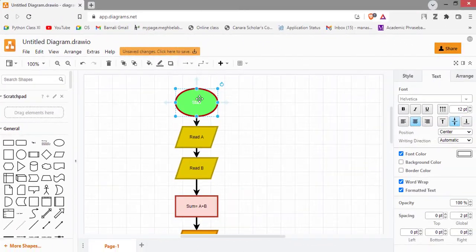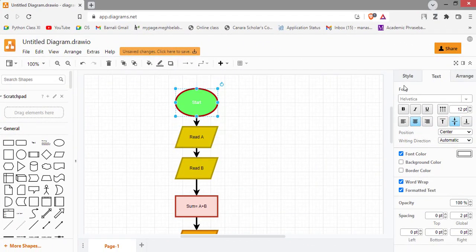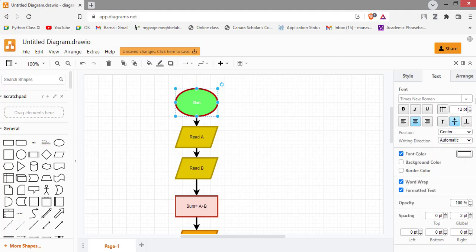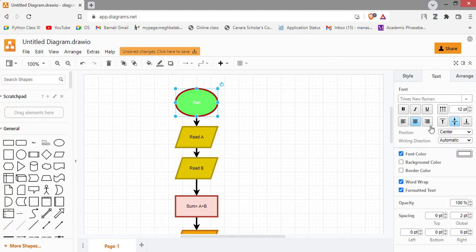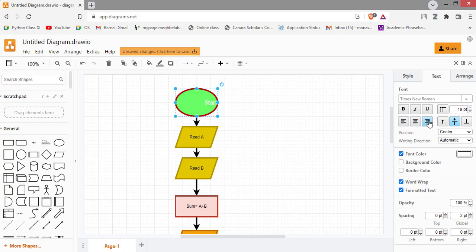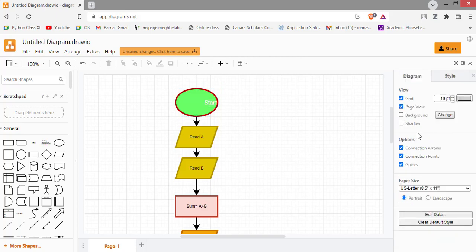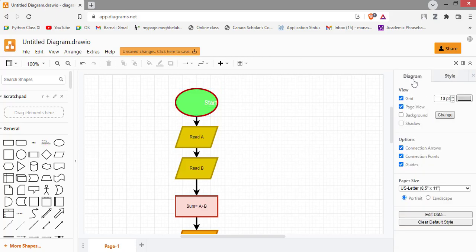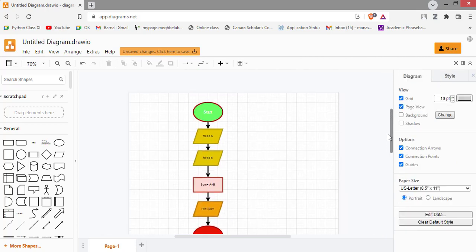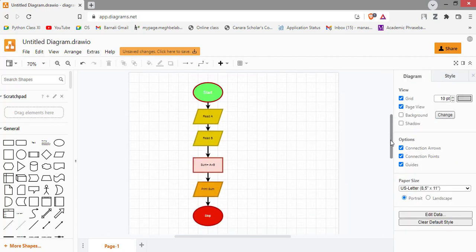You can also select the shape and change the style of a font from here. You just click here and select the color. Also, you can increase the size of a font as well. Bold, italic, underline, you can apply any of the alignment: left alignment, center, right.